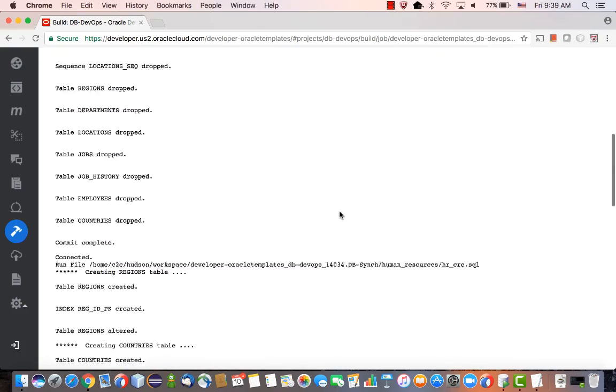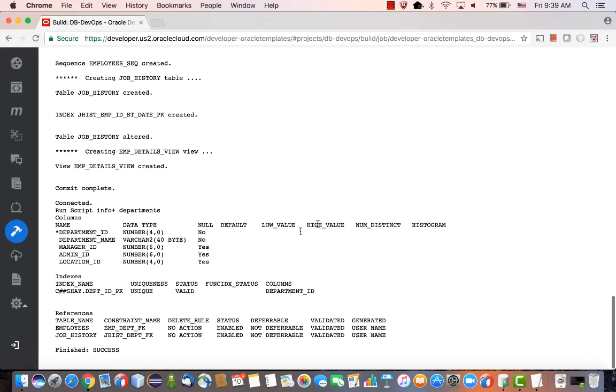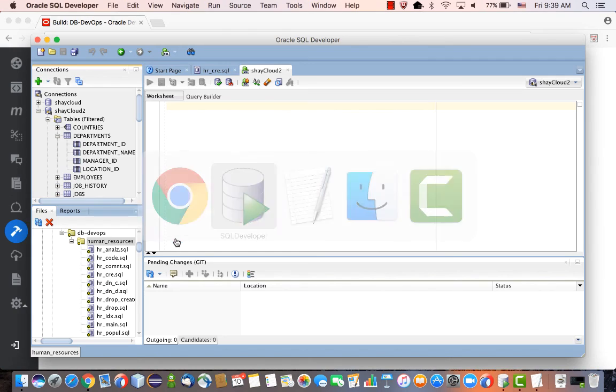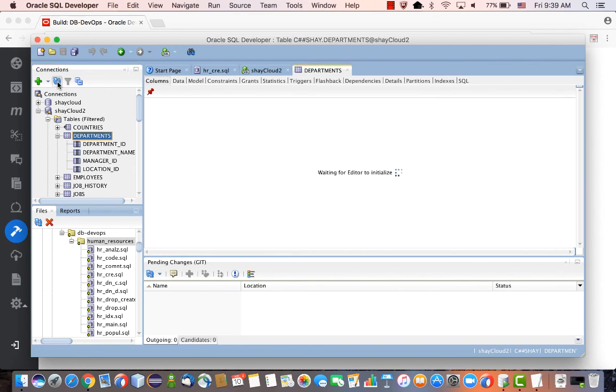You can see everything ran according to plan, and if you look at the end, we have the new definition of the table established in the database, with the additional column and the extra data.